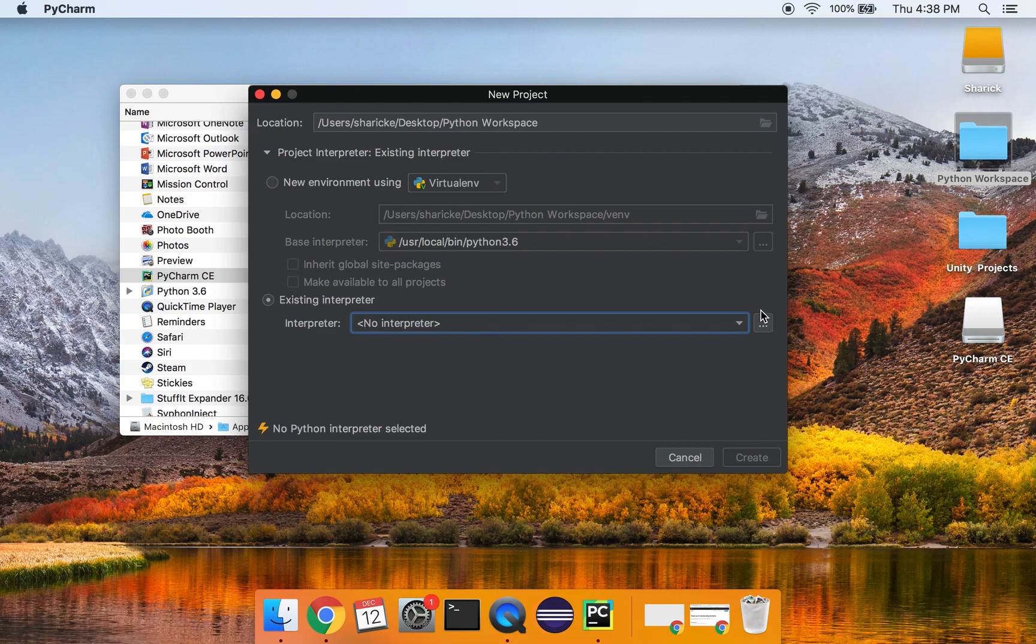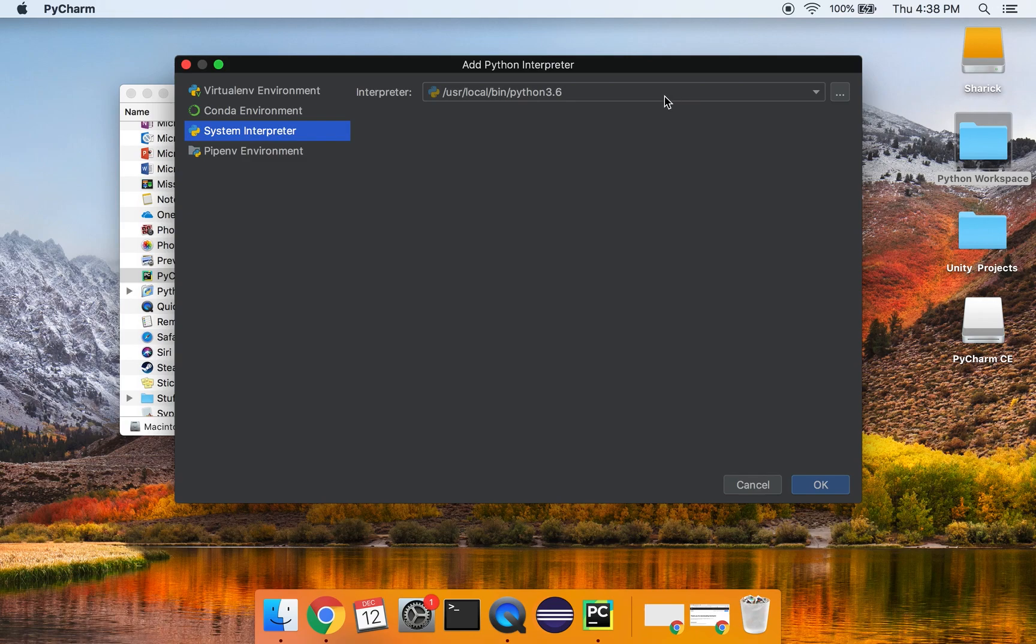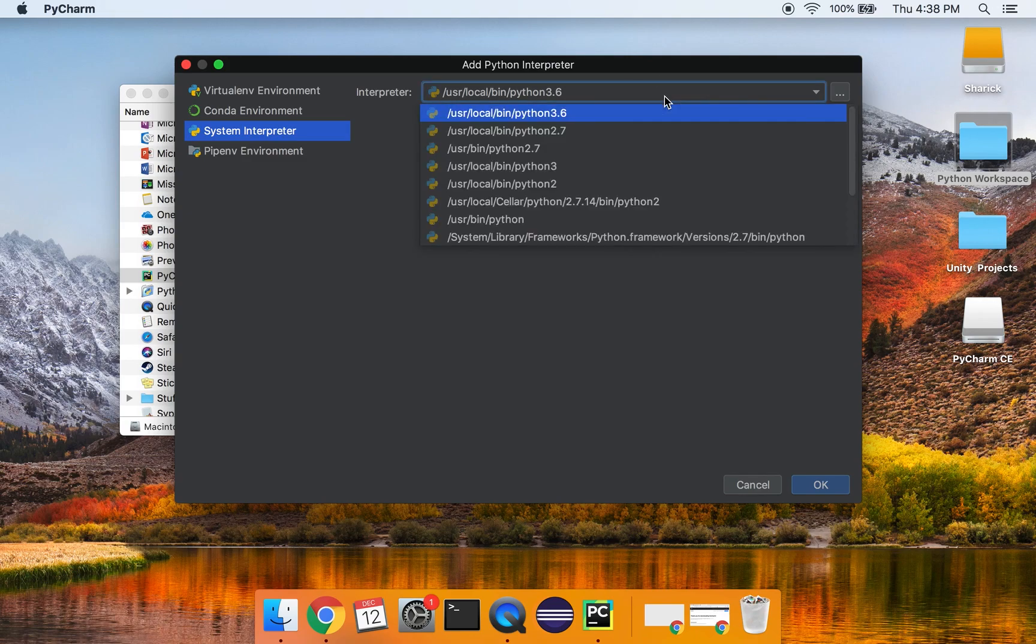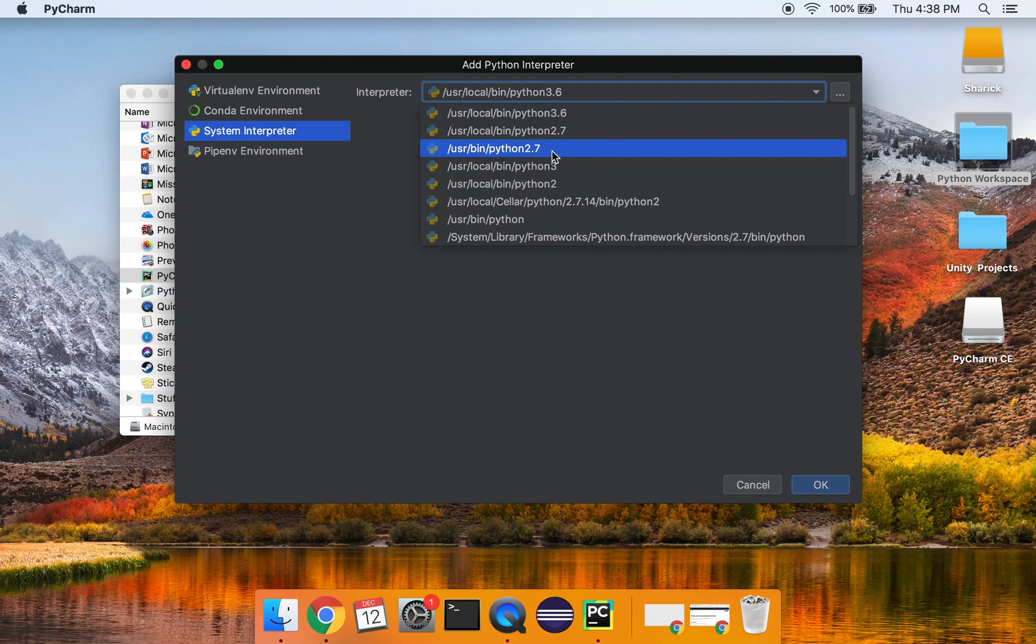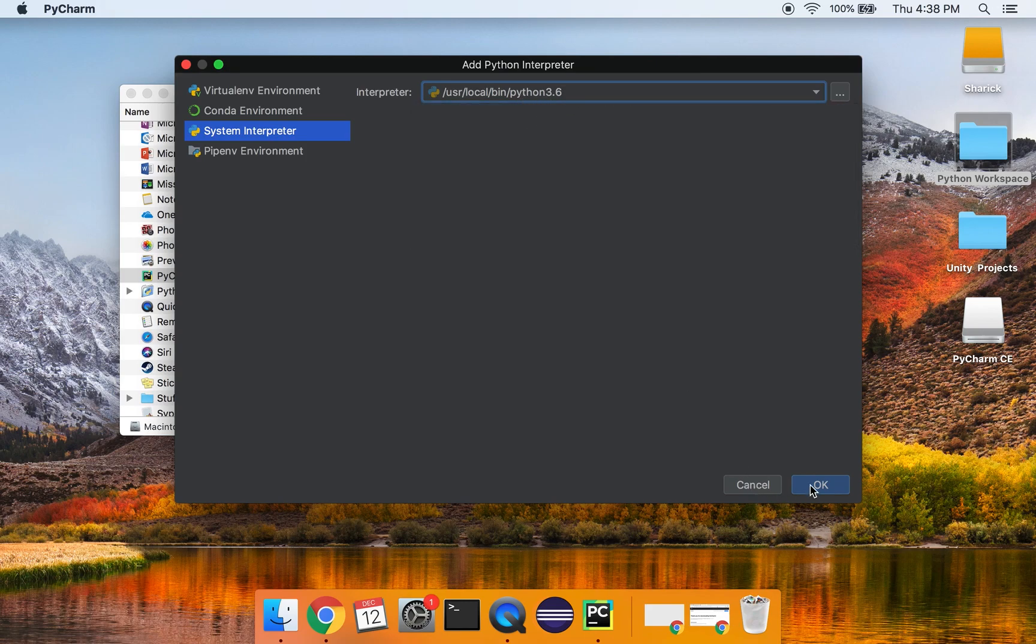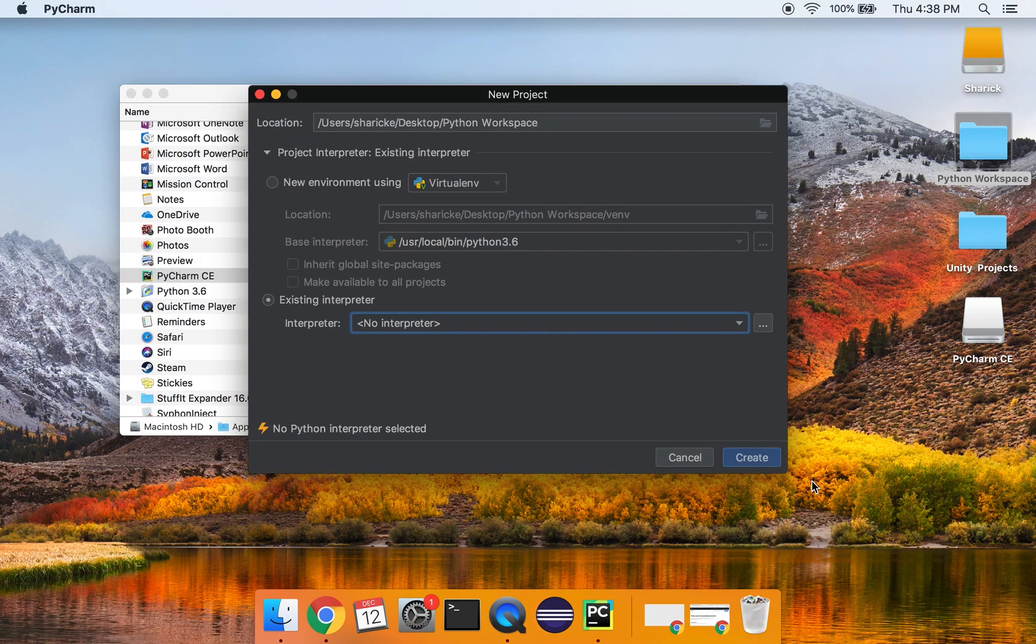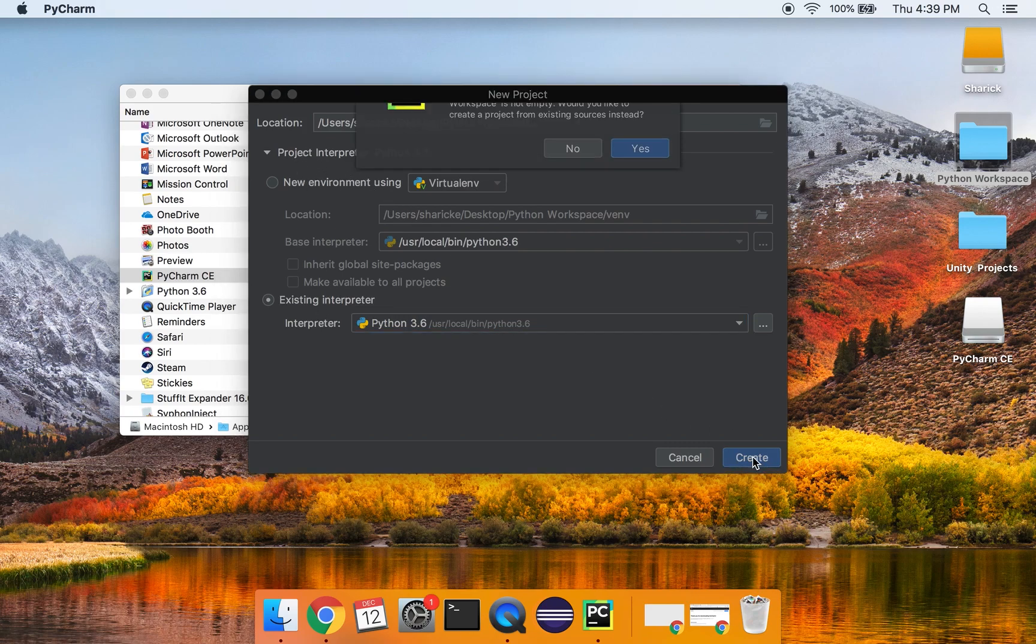And then in this menu, we have to actually select system interpreter. Now, it should be able to find a couple different ones. So I have Python 2 installed 2.7 by default, but I've also installed Python 3.6. So I'm using that as my interpreter. I'm going to hit OK. And there now it finds it. So you have to make sure you go to this existing interpreter instead of the new environment. And then you can hit create.